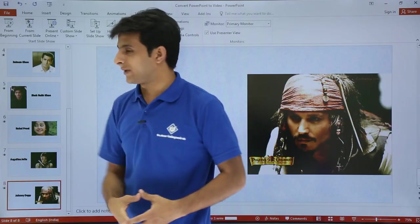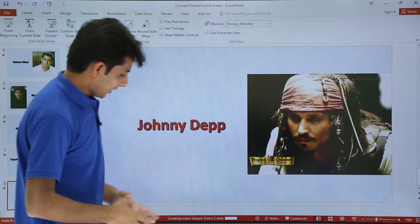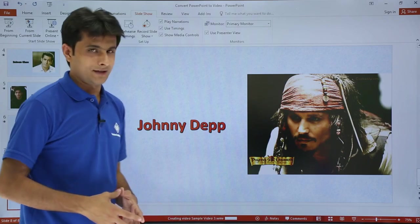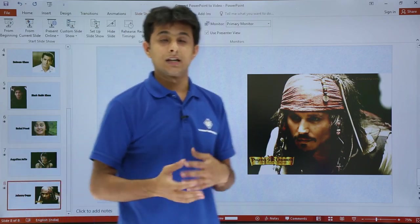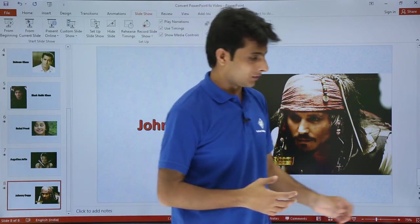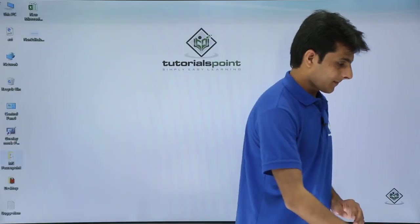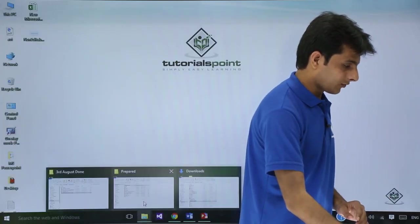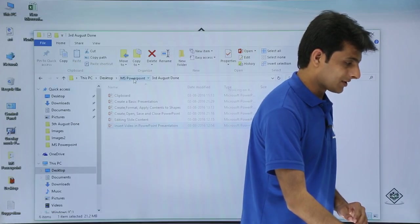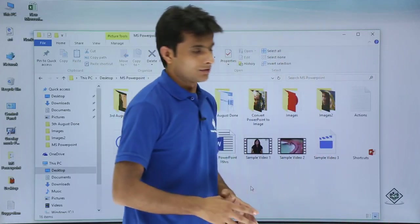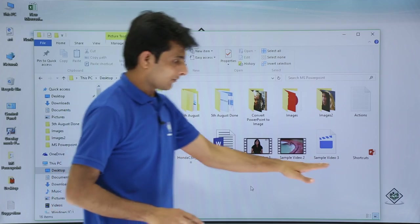Meanwhile let's see - it's still creating Sample Video file 3. Let me show you whether it is converting or not. I'll go back to that folder, MS PowerPoint. If you see there is a Sample Video 3 file which is created.